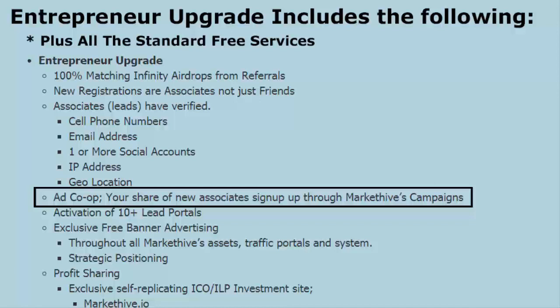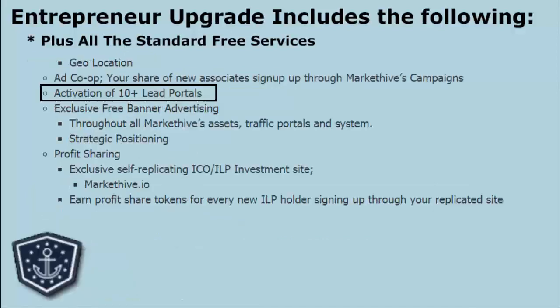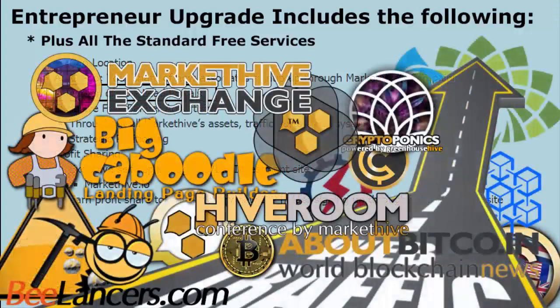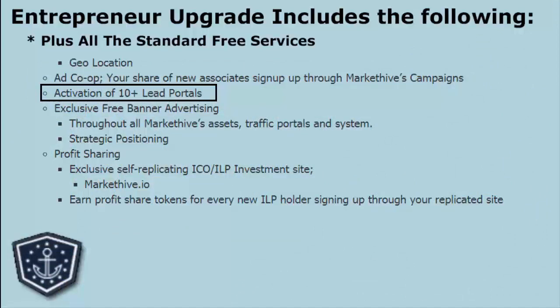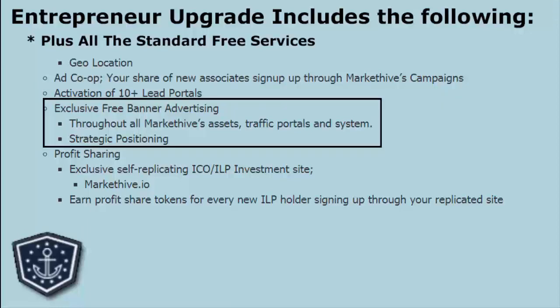Very soon we're going to be launching million-dollar campaigns where we'll probably be signing up somewhere between 10,000 to 15,000 people an hour. As you can tell, things are getting lively around here. We will also be activating you as we deliver our lead portals — we'll have 10 plus lead portals. These portals give away things like Big Caboodle, a web-building platform similar to Wix, and Belancers, a portal similar to Freelancers where people set up shop to sell their services. You will only be able to sell in those portals and produce leads from them if you are an entrepreneur upgrade.